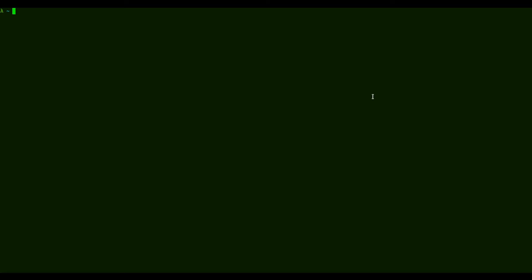Then for additional software, what you want is actually GDB, and there is a multi-architecture version. There is also this GDB non-EABI ARM, I think it's called.